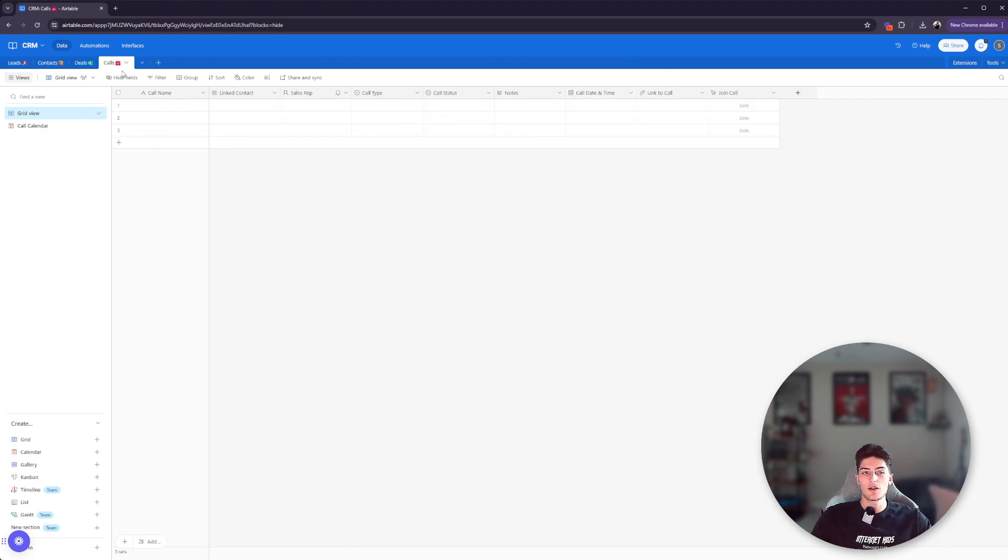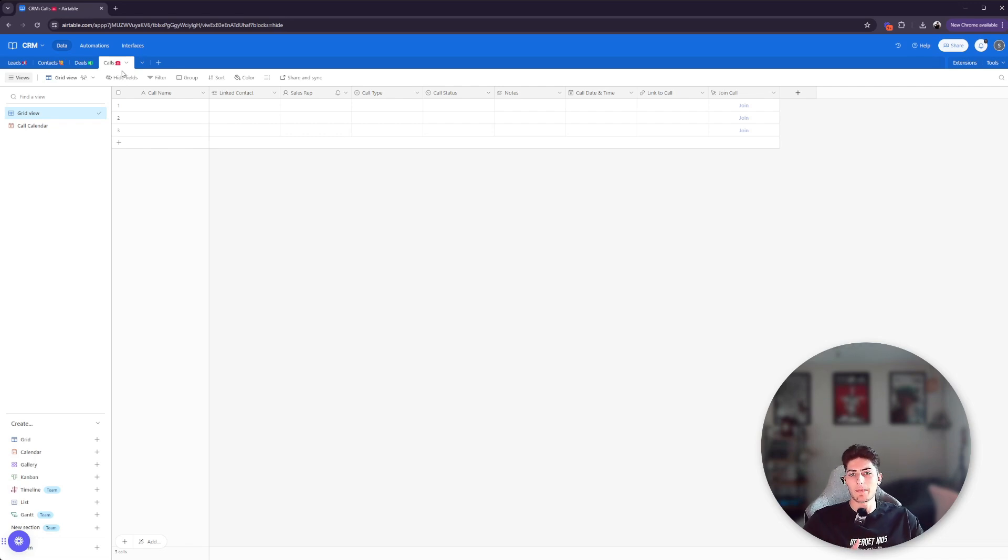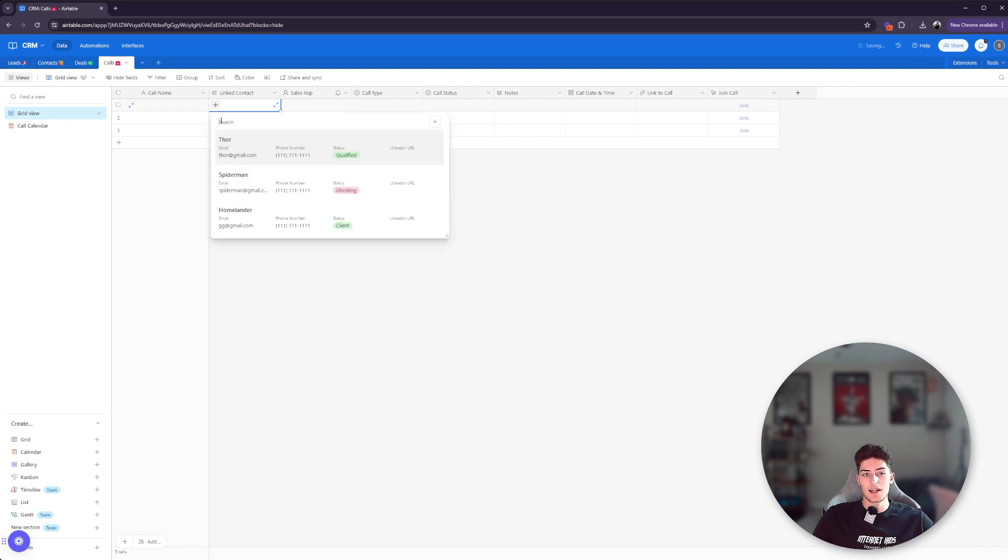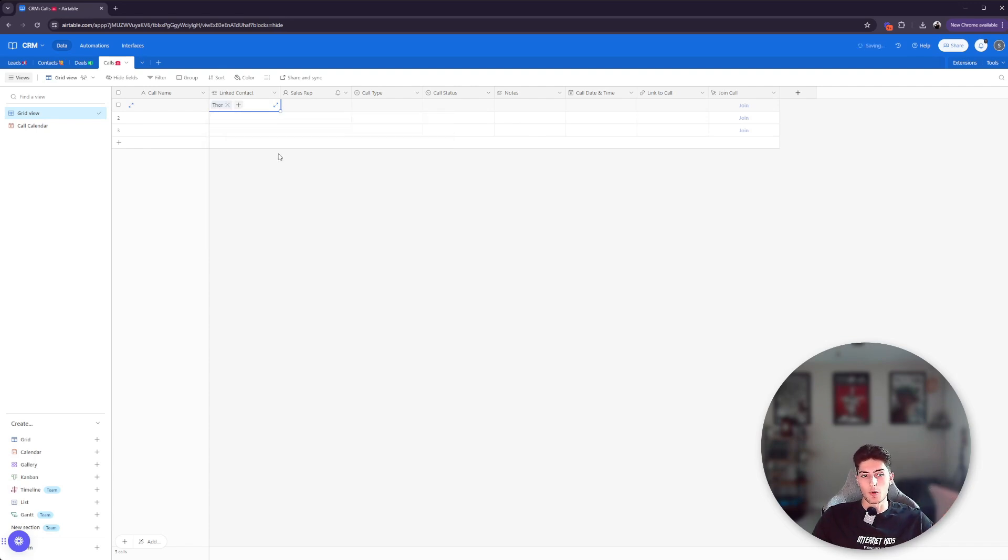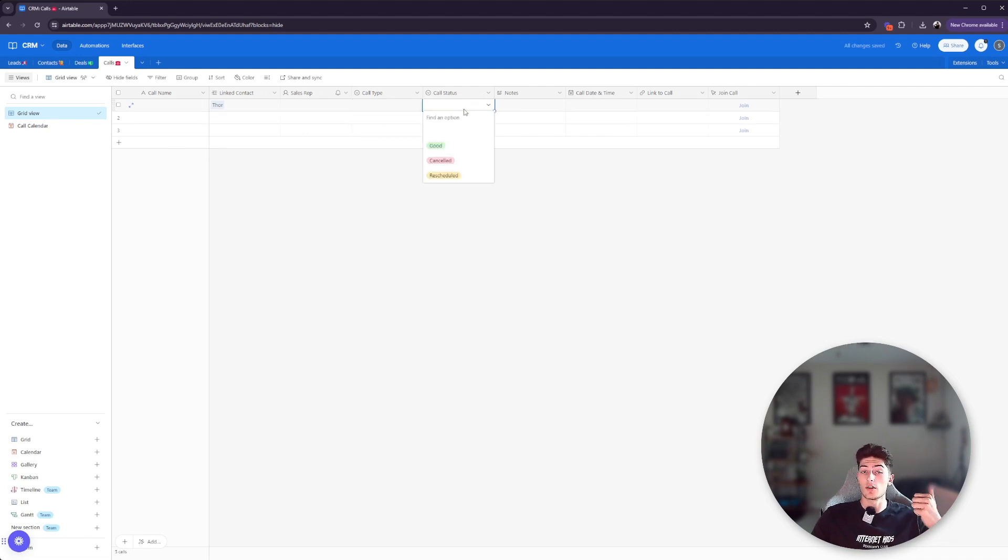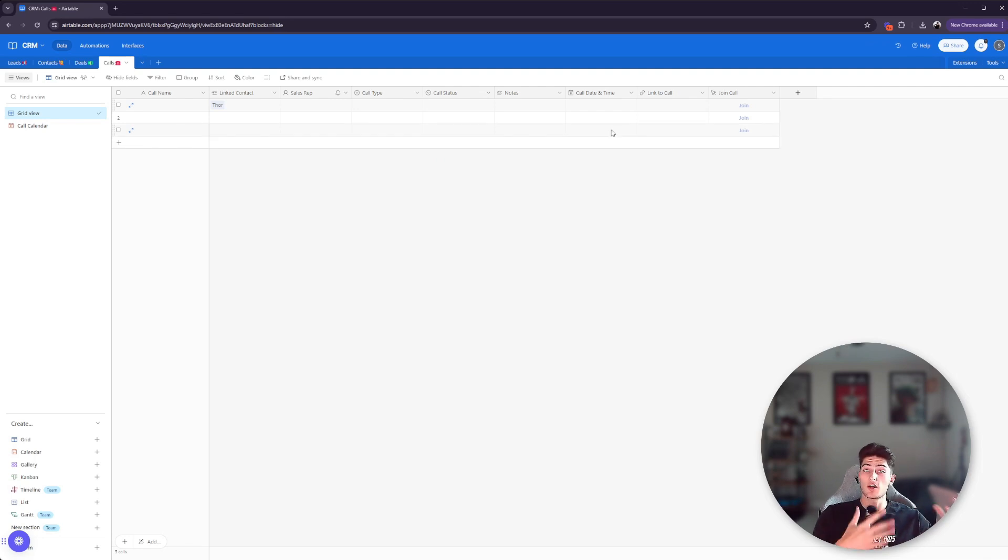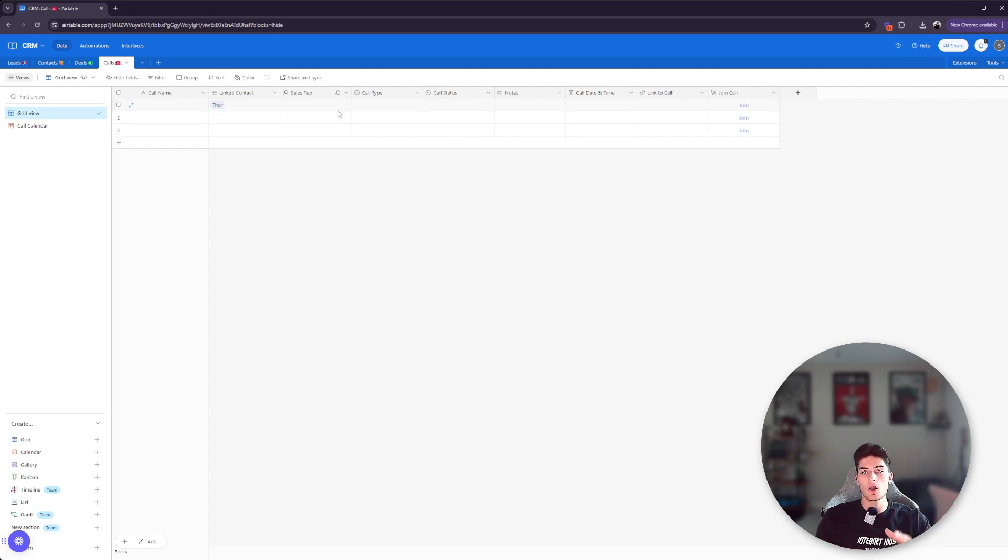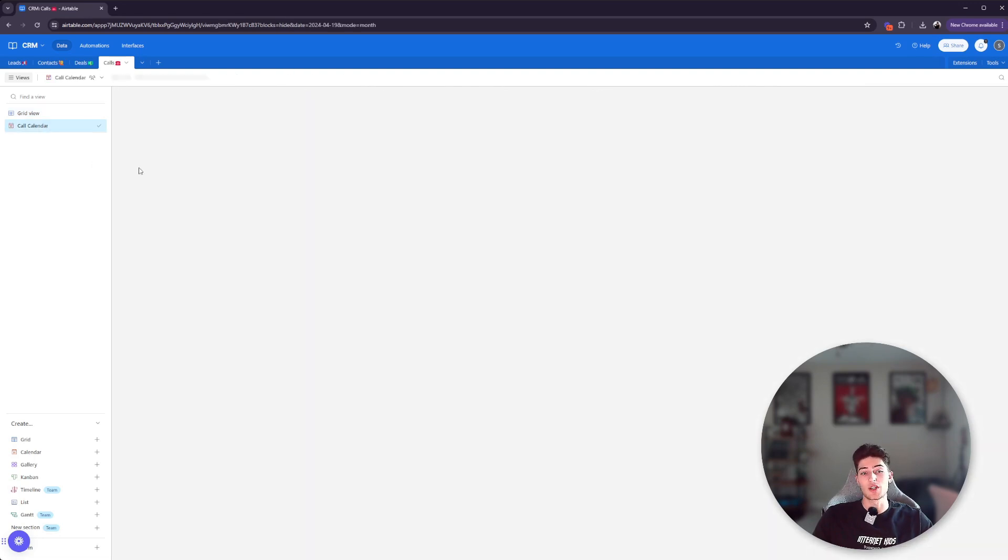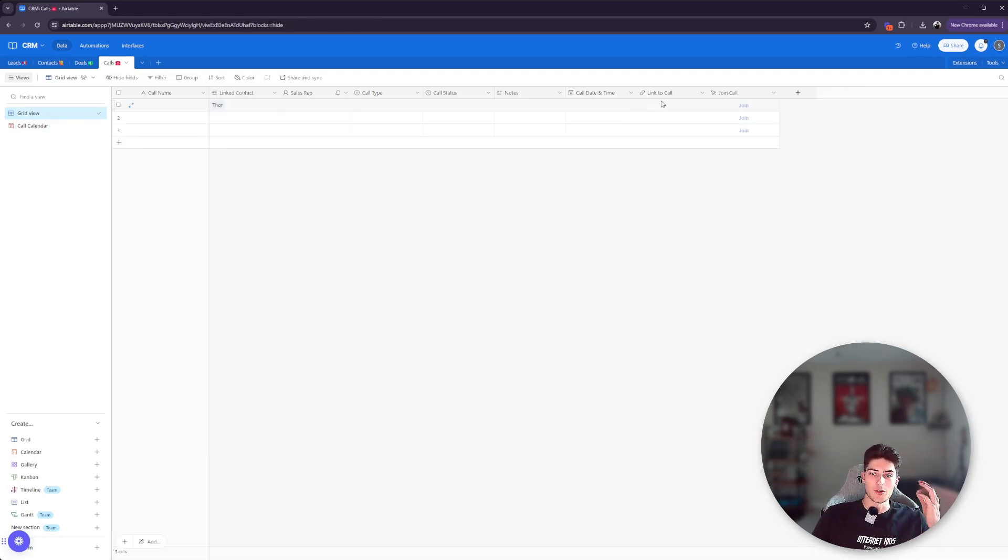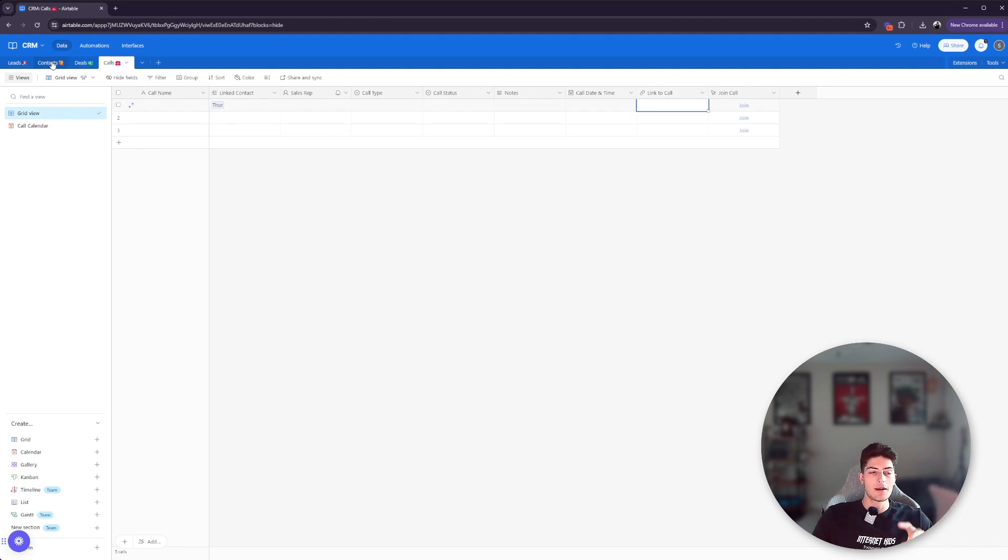And then the calls, we don't have anything populated right now, but you can see the different fields that I'm using. So like a linked contact. Again, we can talk about Thor. If it's a discovery call or a follow-up call, is this call still good to go? Is it canceled? Is it rescheduled? And there are a bunch of automations you can set up here as well using software like Calendly. So anytime a call is booked, it creates a contact, it creates a call, and it links them together. The call date and time, because then you can use these calendar views, which is really sick. And then you also have the link to the call. So you can just join it using that button.